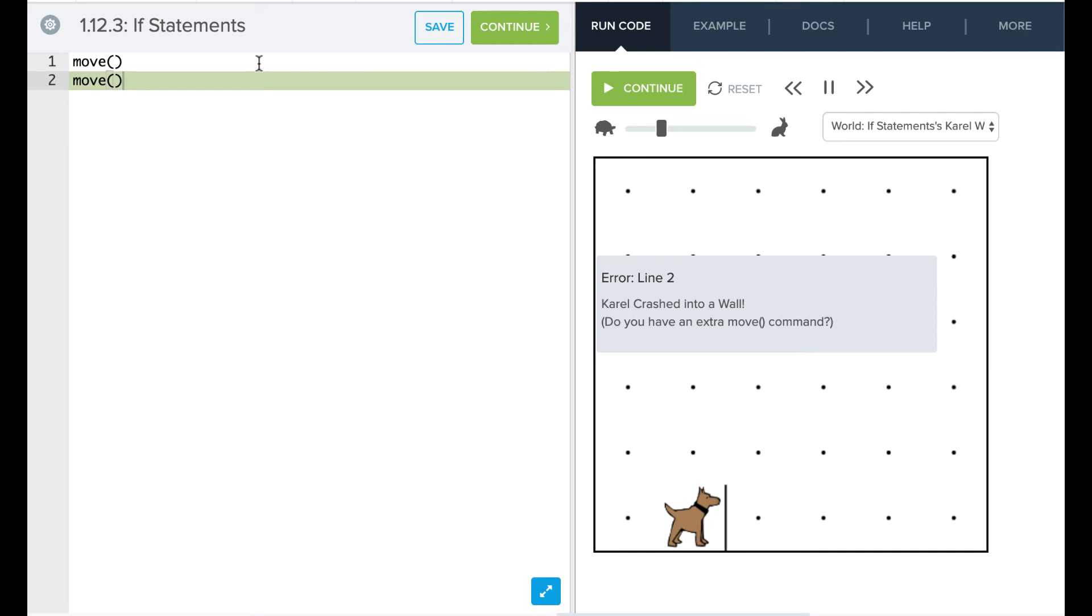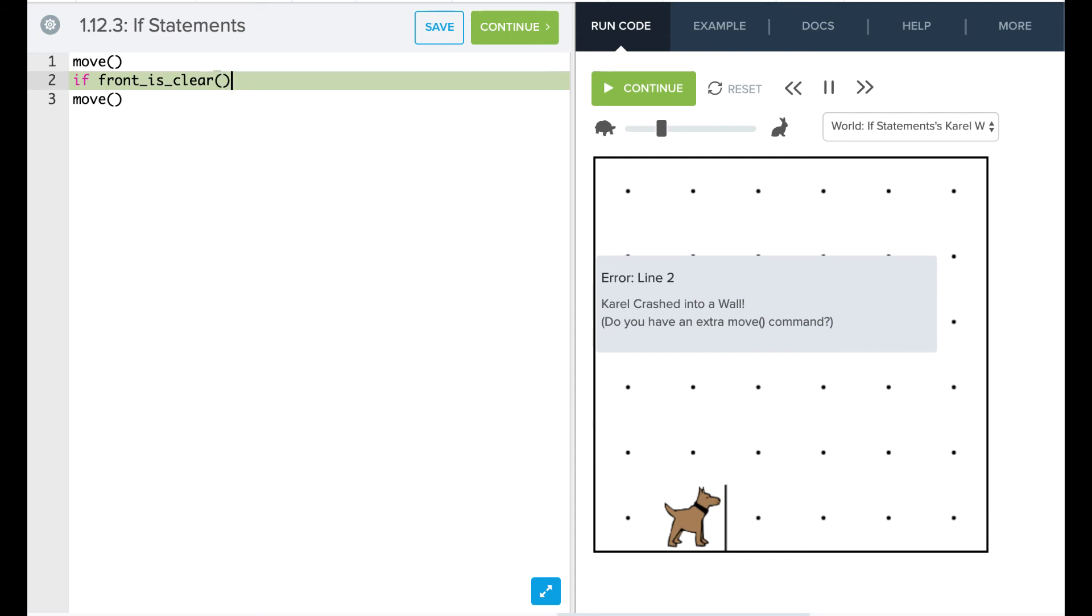And so what we want to do is we want to actually make sure that the front is clear before we move. So we're going to say if front_is_clear, and again, it's a function. So we're going to put open and close parentheses. Then the part that we want to put inside there is going to be indented one level.